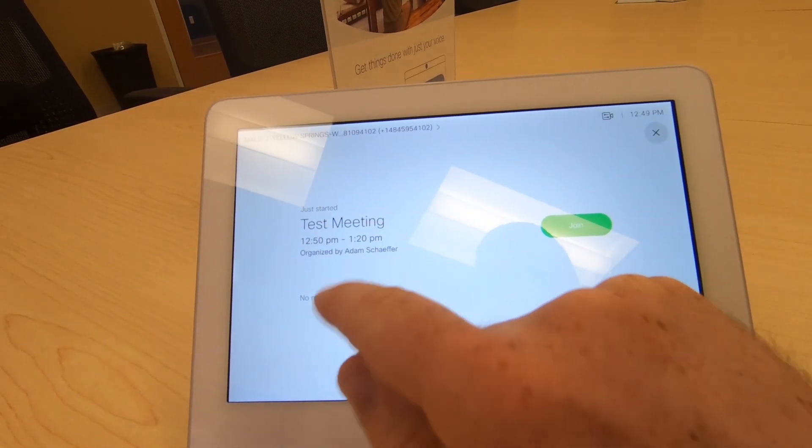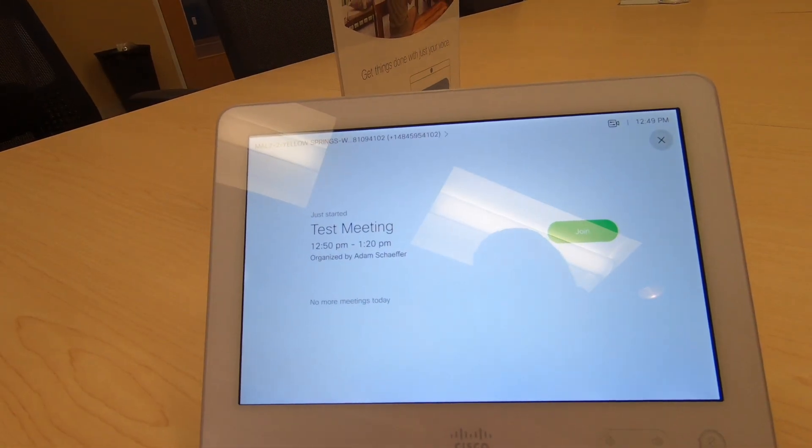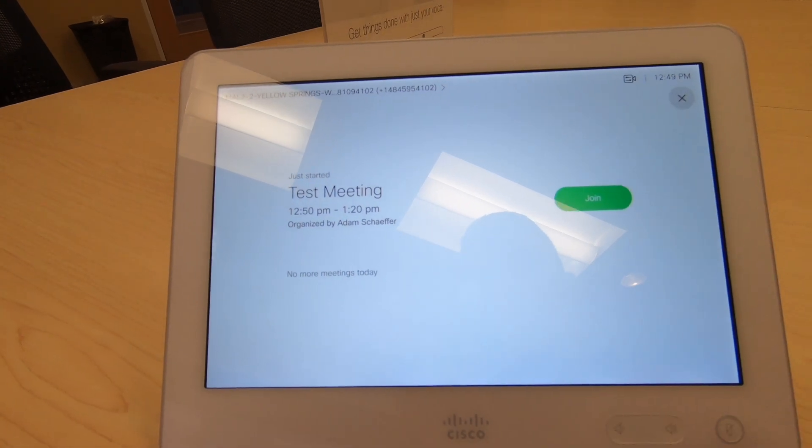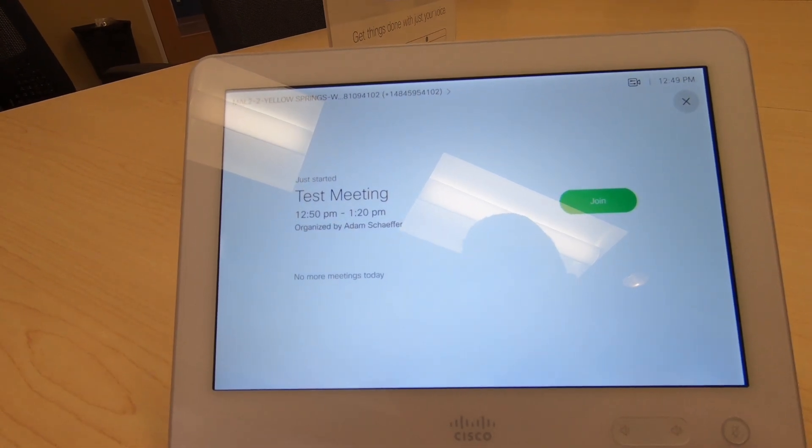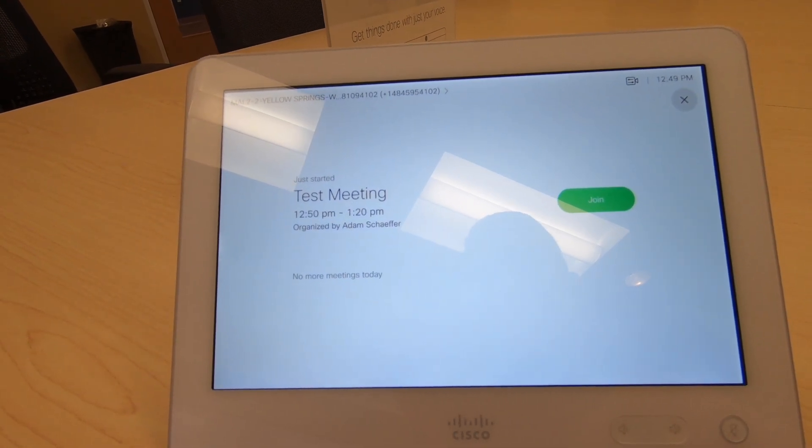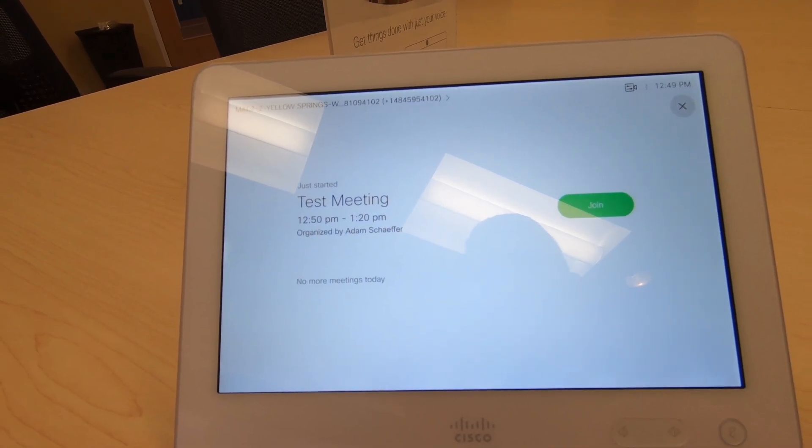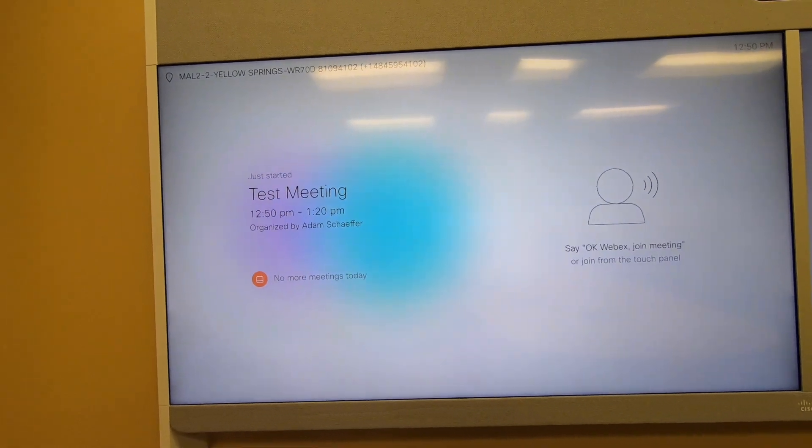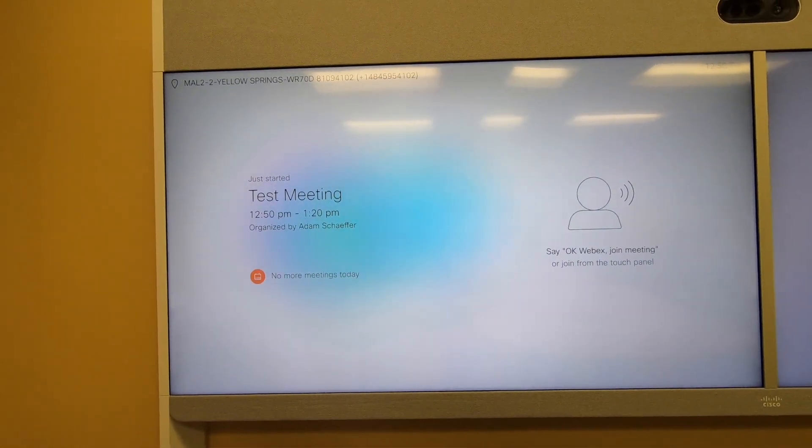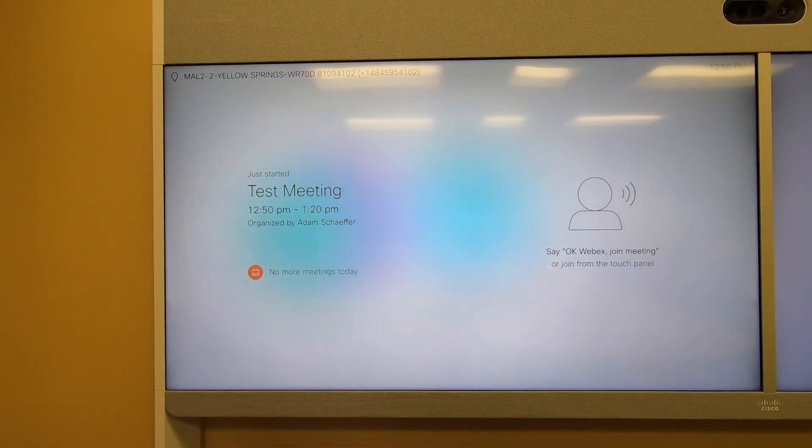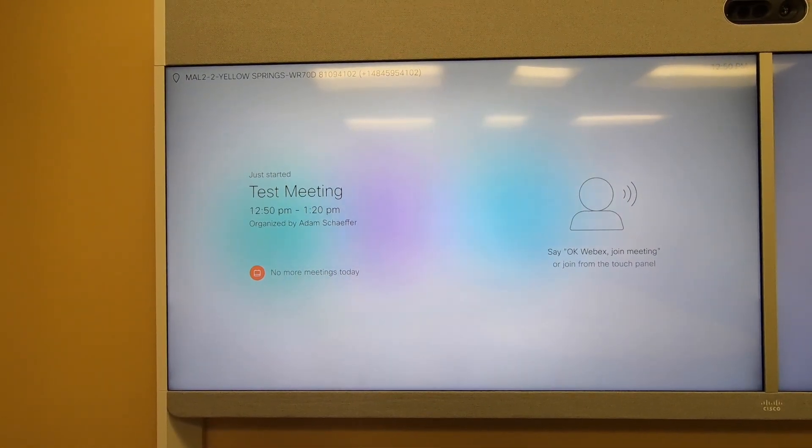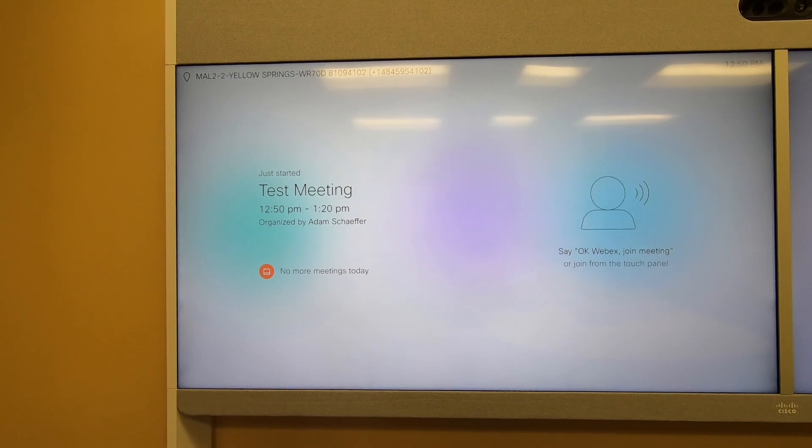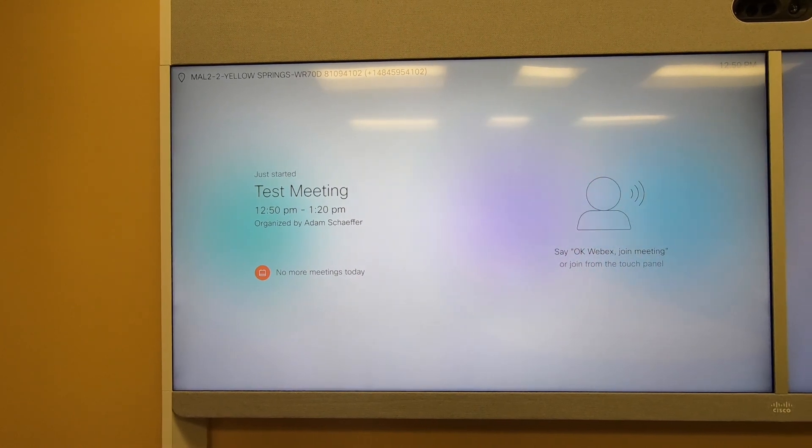It shows the name of the meeting, the time, as well as myself as the organizer. We can simply press the join button to start that meeting. You'll also see the meeting indicated on the display of the unit, which gives us some guidance on how we can actually join that meeting.